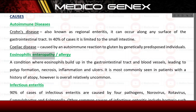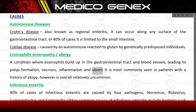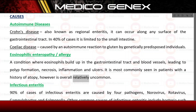Eosinophilic enteropathy/allergy: a condition where eosinophils build up in the gastrointestinal tract and blood vessels, leading to polyp formation, necrosis, inflammation, and ulcers. It is most commonly seen in patients with a history of atopy, however is overall relatively uncommon.